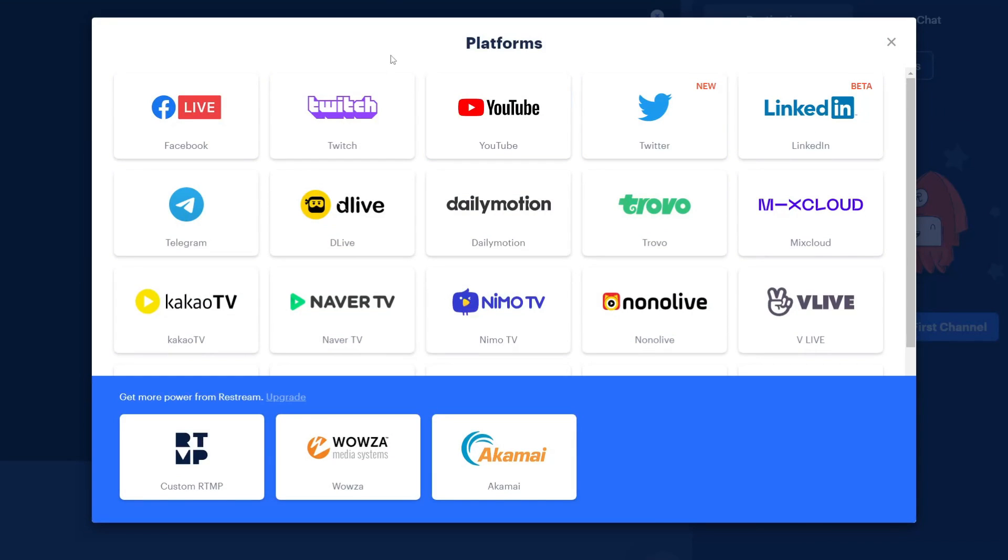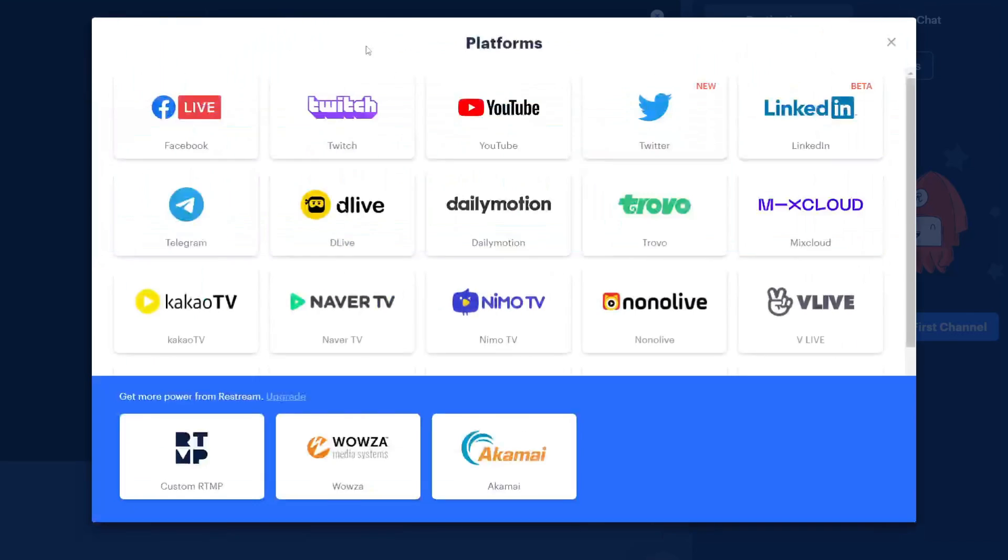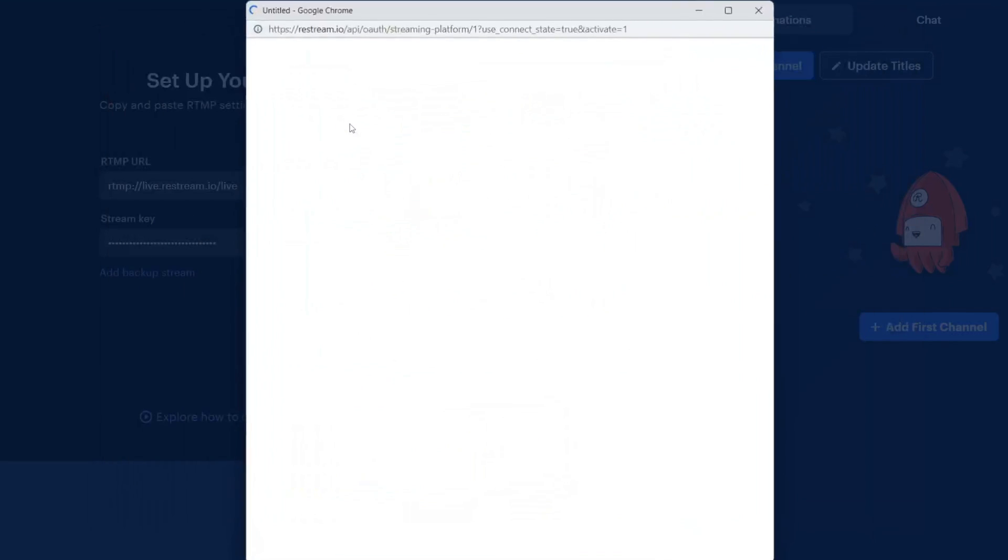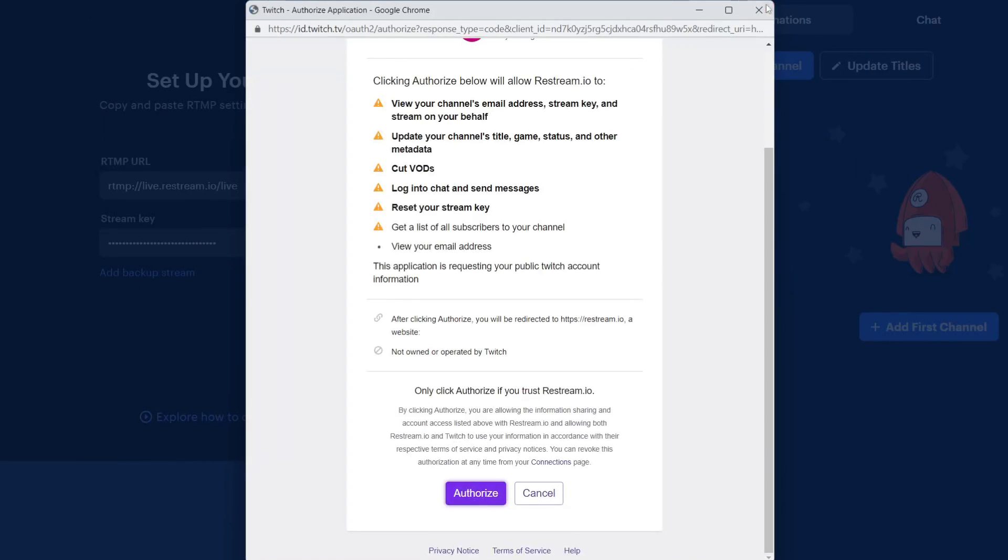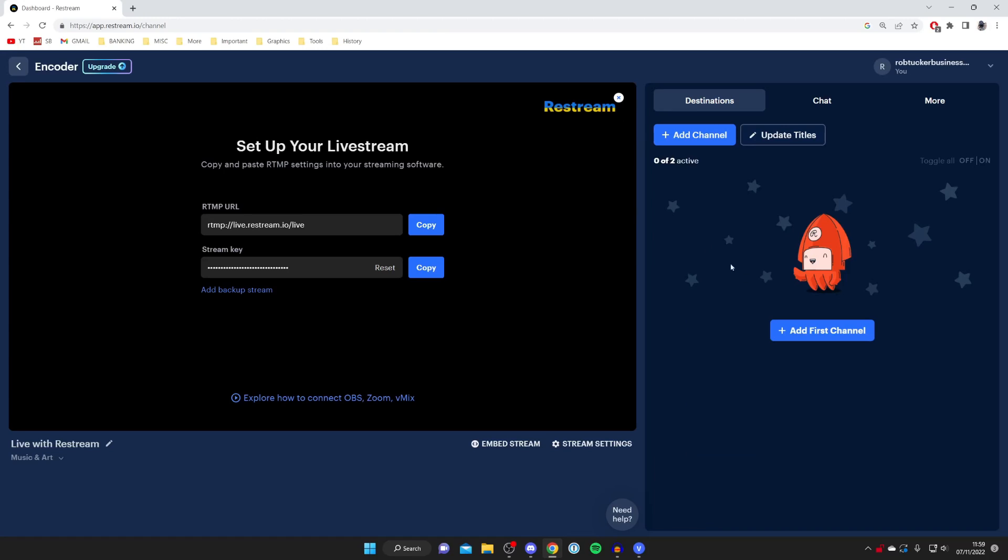We can also choose Twitch as well. Press Facebook just like so and you can sign in with your profile, group or page. Then you can also add Twitch as well and sign into your account just like that. Once you've added your channels you can press update titles to set your titles.